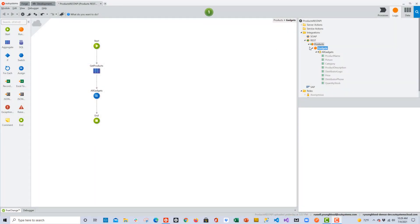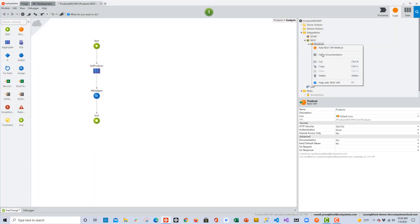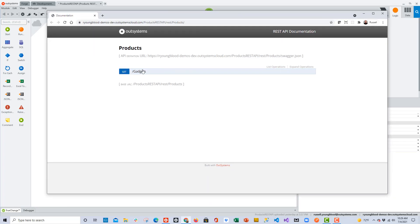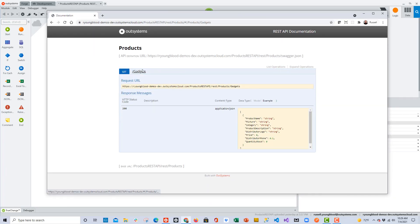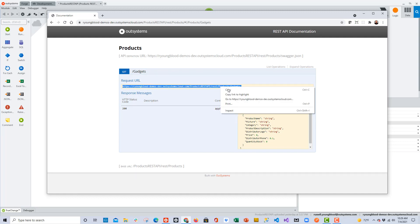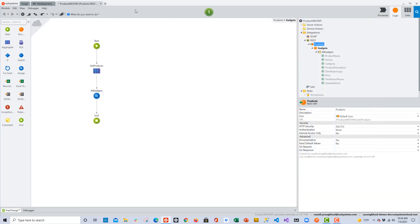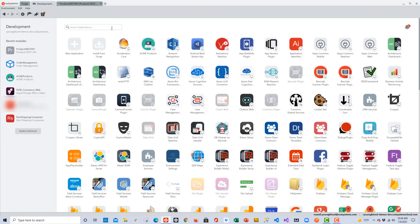First we'll take a look at the application where we built the API. If I right-click on that Products API it should launch a browser window where we can see the documentation. Here I'll copy the request URL to the clipboard so that we can reference it in the new application we're building.